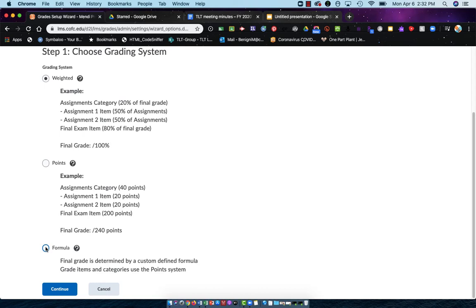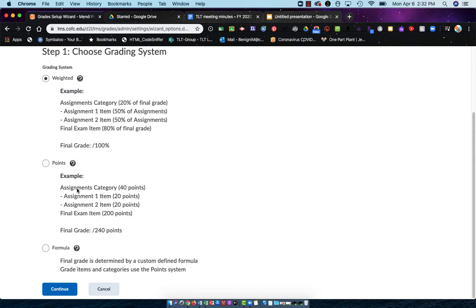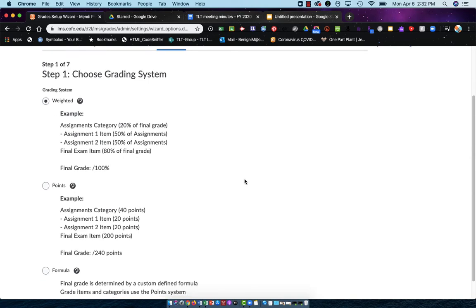Here's a tip. If your gradebook is so complicated that one of these first two will not work for it, then I suggest that you do not choose formula, but instead use an Excel spreadsheet or something that's more robust to keep your grades. Weighted and points-based will meet the majority of faculty's grading schemes.